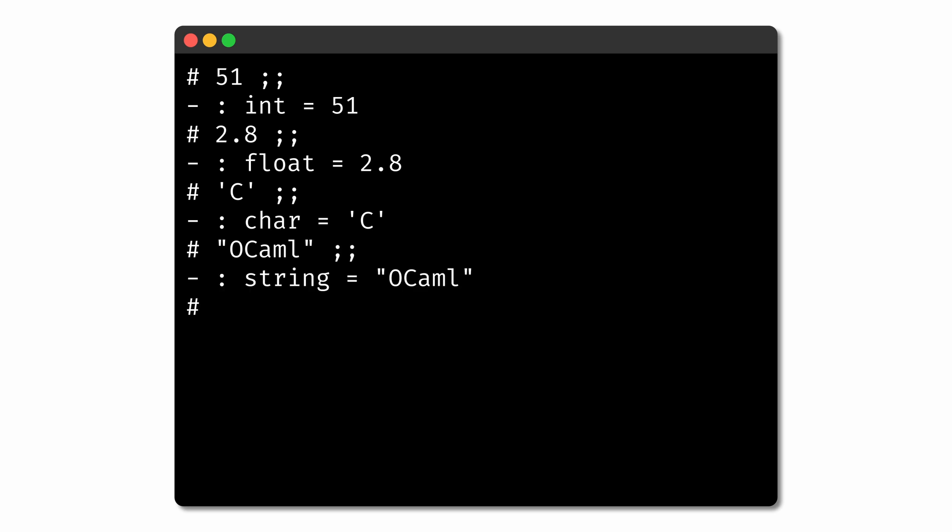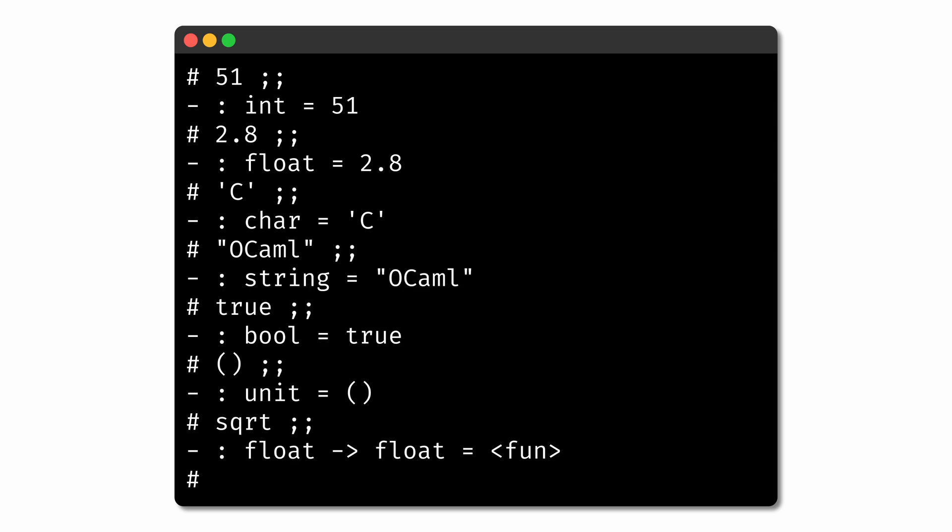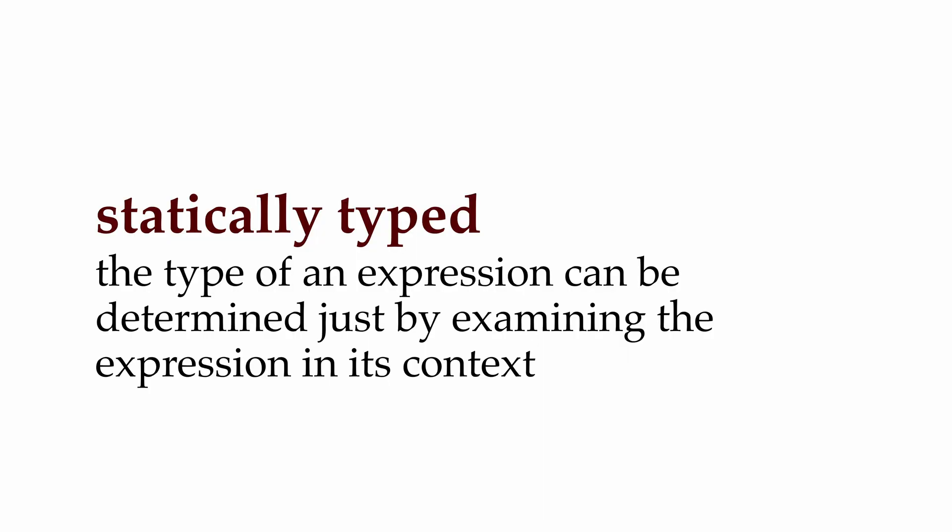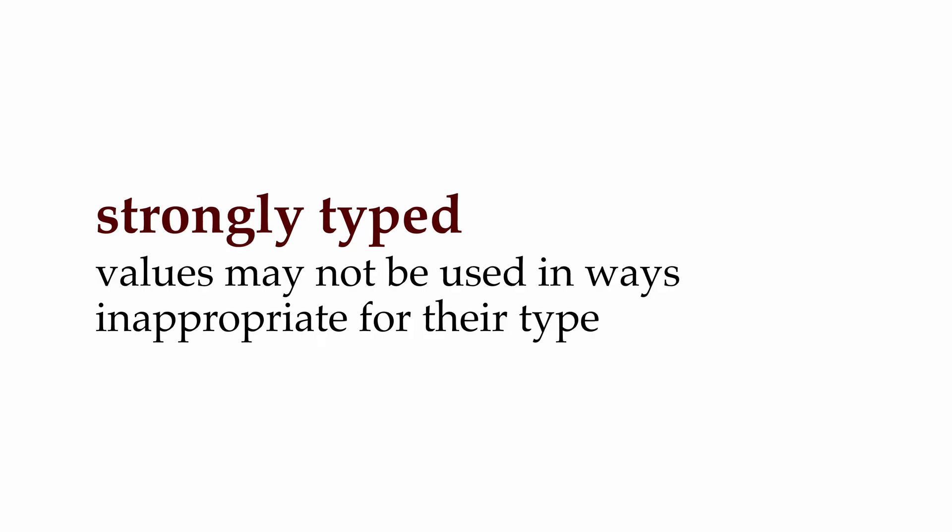Now we've seen a variety of types in OCaml: integers, floating-point numbers, characters, strings, truth values, the unit type, and function types. OCaml is a statically typed language, meaning the type of an expression can be determined just by looking at the expression without actually running the code. This is in contrast to dynamically typed languages like Python or JavaScript, where types might not be determined until the code is run. OCaml is also a strongly typed language, meaning the system will enforce type constraints and prevent us from using values in ways that are inappropriate for their type, catching errors before the program runs.